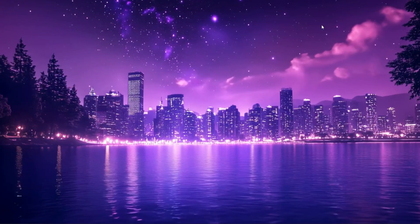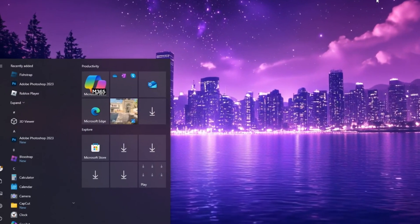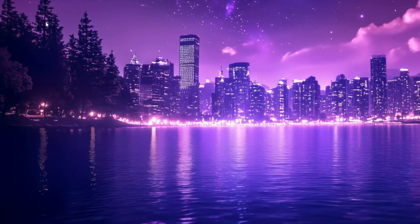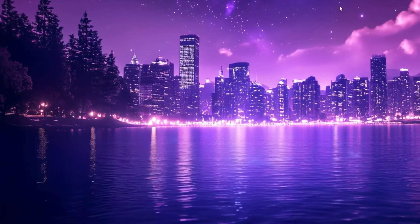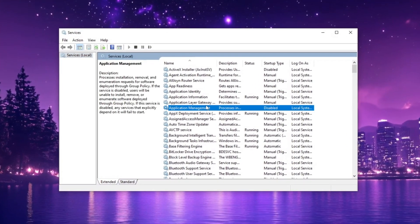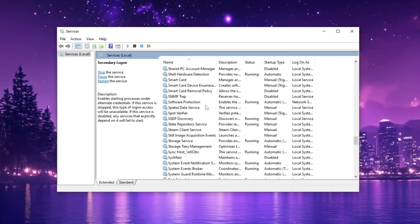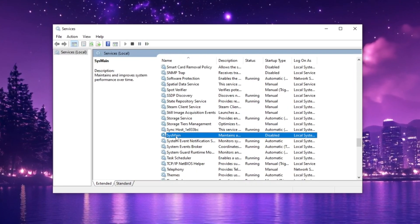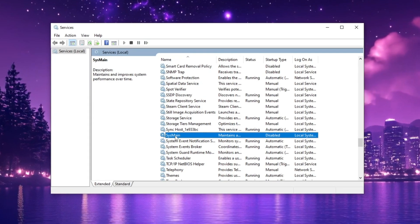In the next step, open the Services settings by searching for services in the Windows search bar and pressing Enter. Once the Services window opens, scroll down to locate SysMain. When you find it, right-click on it and select Properties.